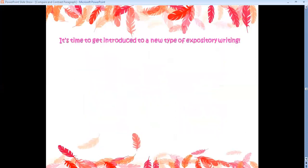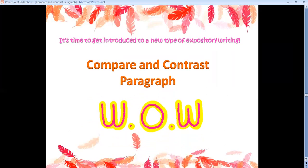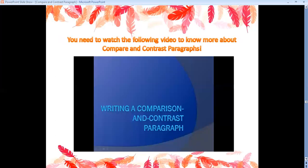It's time to get introduced to a new type of expository writing, which is writing a compare and contrast paragraph. But first, you need to watch the following video to know more about compare and contrast paragraphs.